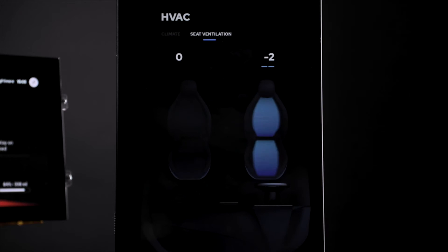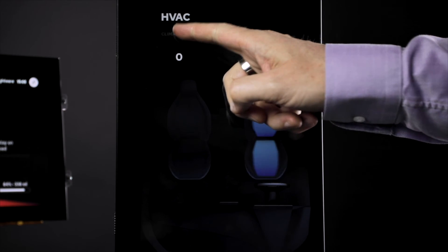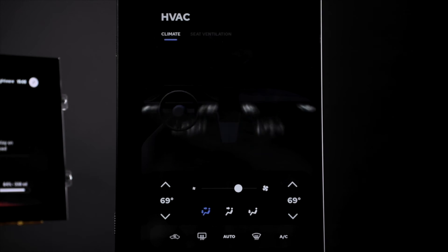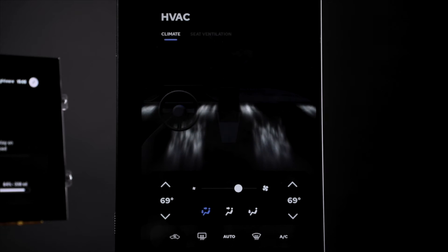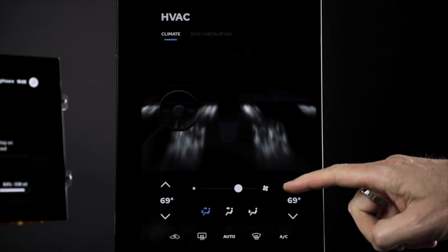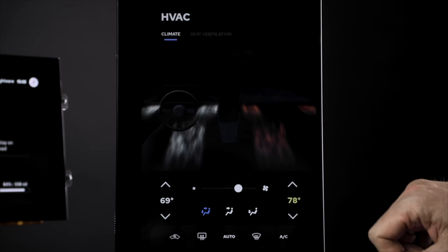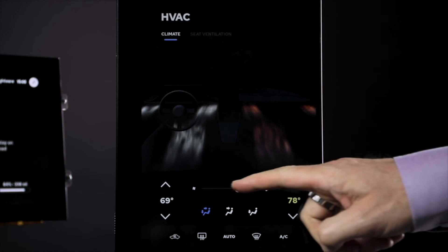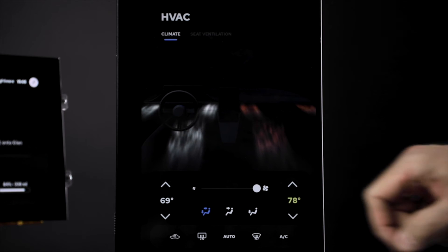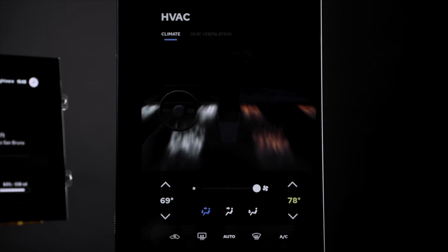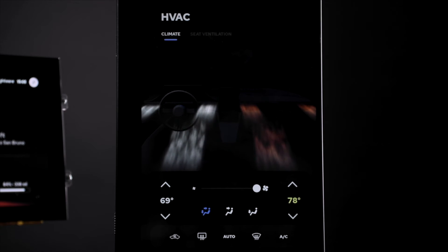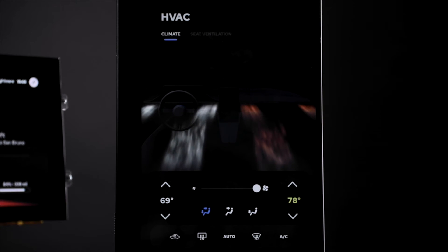3D elements offer a natural and intuitive way to control the vehicle, compared to menus, dials, and buttons. Here again, we see the benefits of Kansi's real-time 3D rendering in Android Automotive, with particles to visualize airflow direction and temperature.